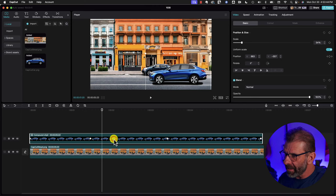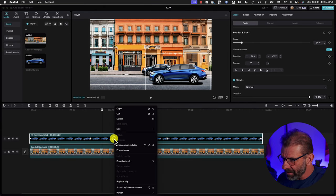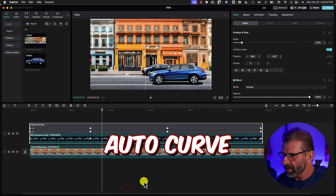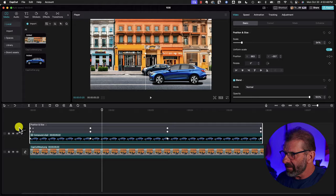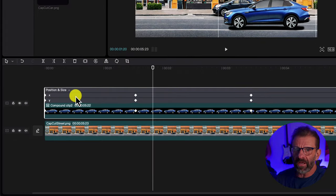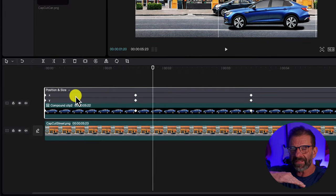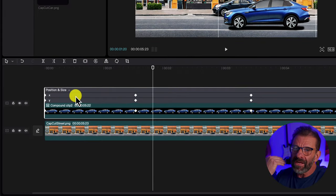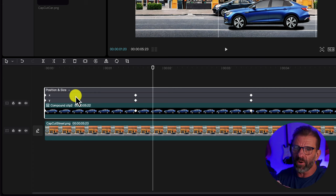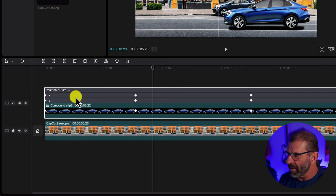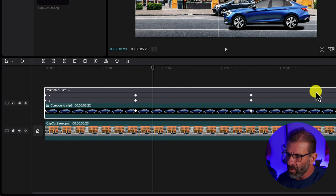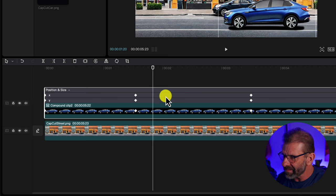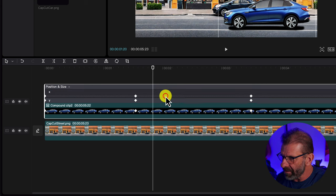So one tiny little tweak we can make to make it a tiny bit better is click on the timeline, right click and choose show keyframe animation. And the X property going side to side is the only one we changed. We want to smooth out that linear motion where it kind of slowed down and sped back up. To do that, we click on the X property, right here. We choose this down arrow.